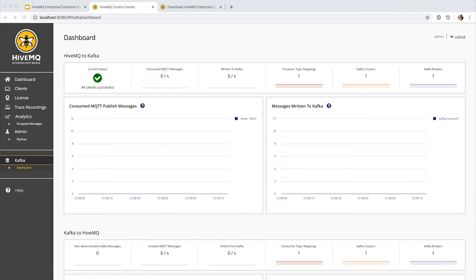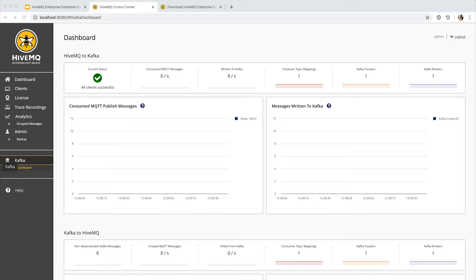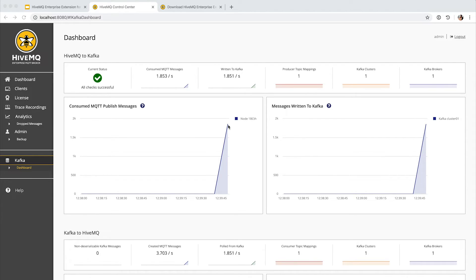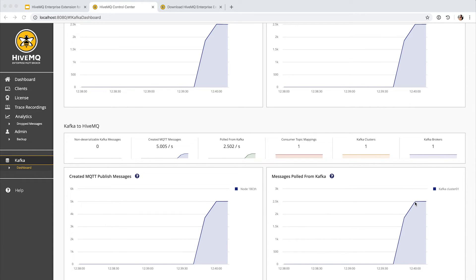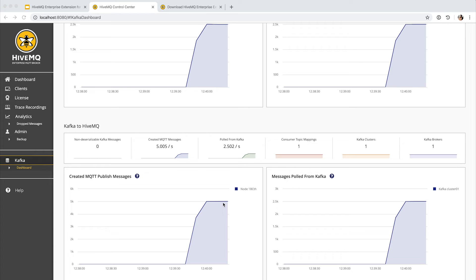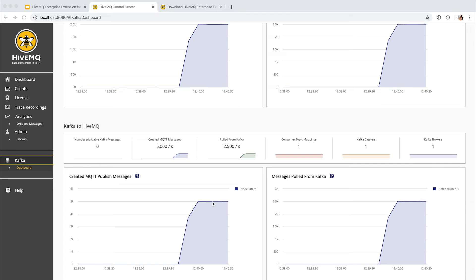Now that we have seen the setup works with single MQTT and Kafka messages, we will generate a little bit of load to HiveMQ and our Kafka. Here I have a setup that will start 25 MQTT clients publishing 100 messages per second per client. The messages published to HiveMQ will then be forwarded to our Kafka, so we will see 2,500 messages per second written to Kafka. Down here we see that the same amount of messages is pulled from Kafka and distributed to our MQTT clients. Because we configured messages pulled from Kafka to be distributed with two different MQTT topics, we see twice the amount of MQTT messages compared to the pulled Kafka messages.